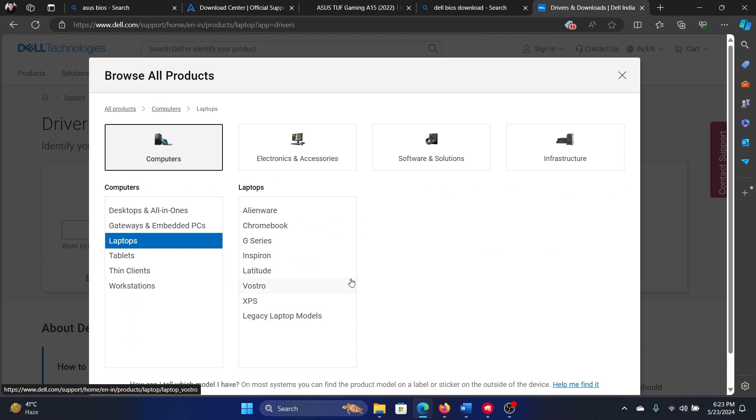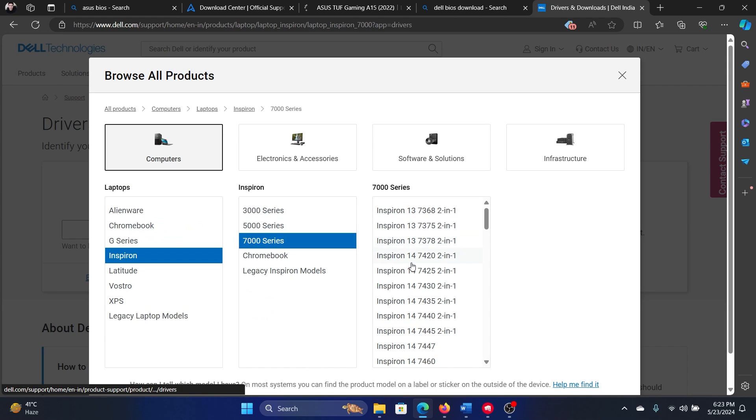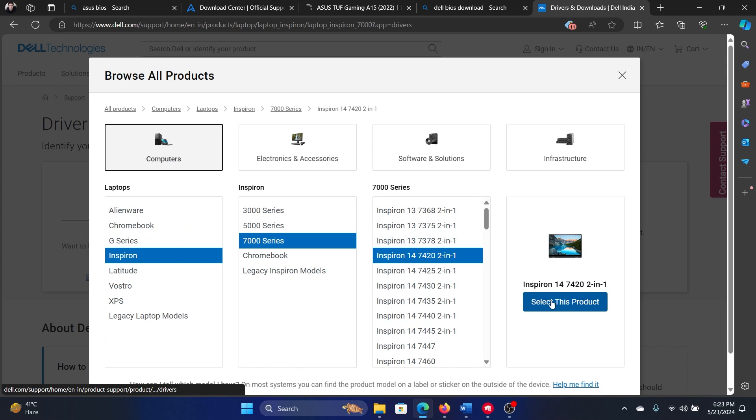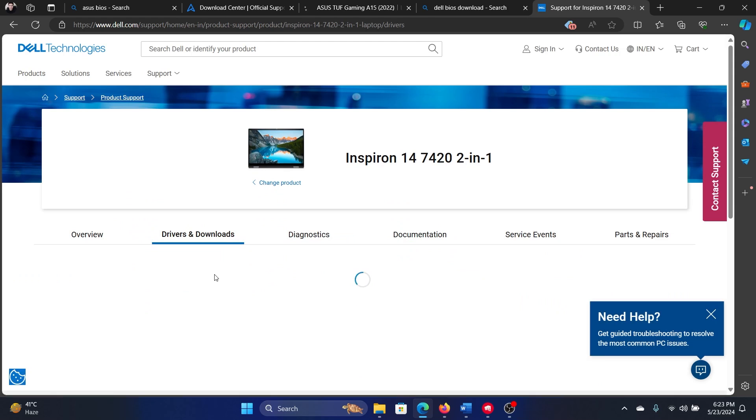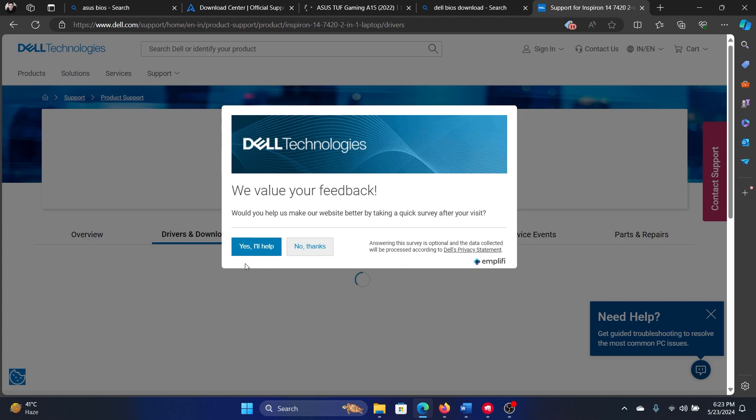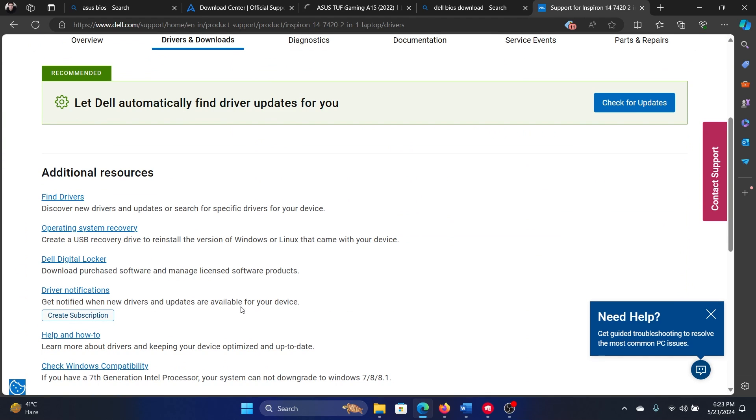Whether it's an Inspiron series or whatever it is, 7000 series, whatever it is, then you'll have to go to the product and download its drivers and BIOS. Once the BIOS is downloaded, you can install it on your system by double-clicking on the BIOS file.